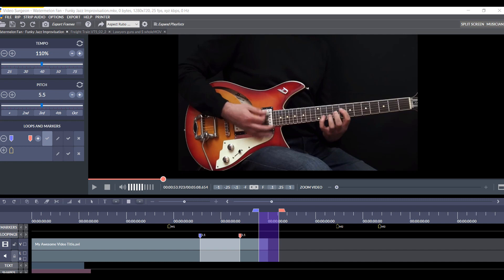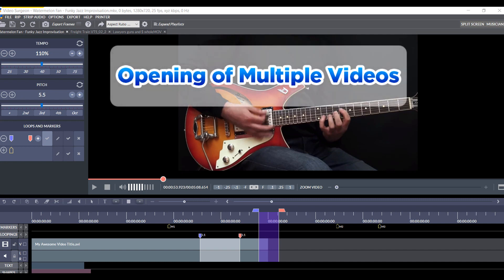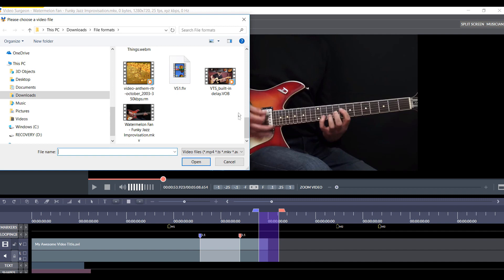Number two, I wanted to show you that we now have the ability to open multiple video files within the same session. So, we go here, go to open, we can select another video, for example.